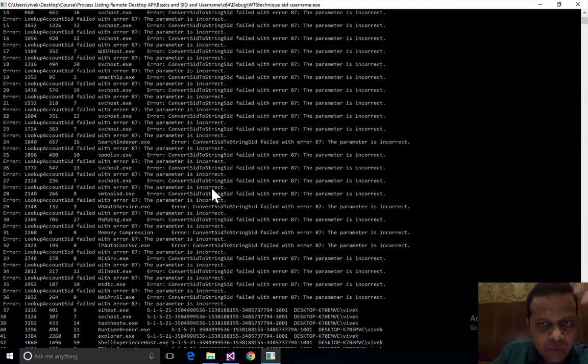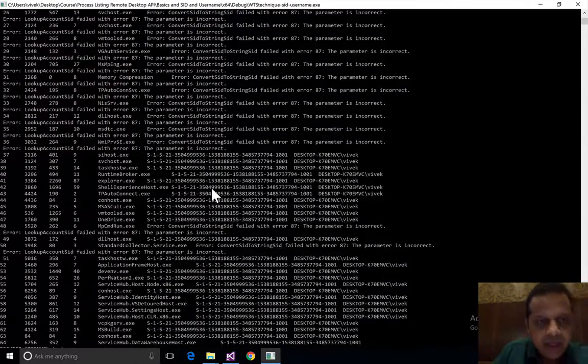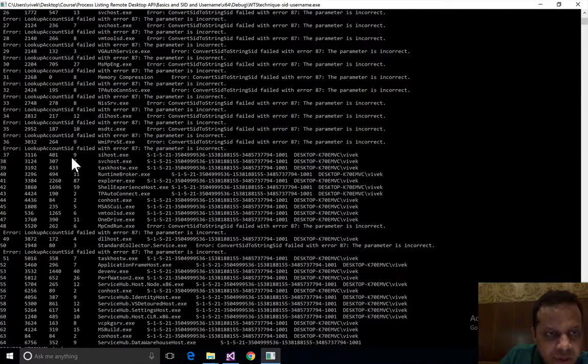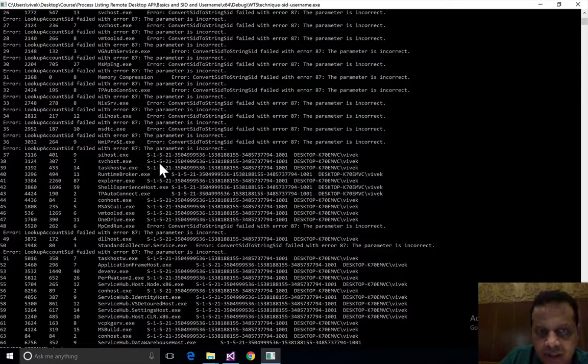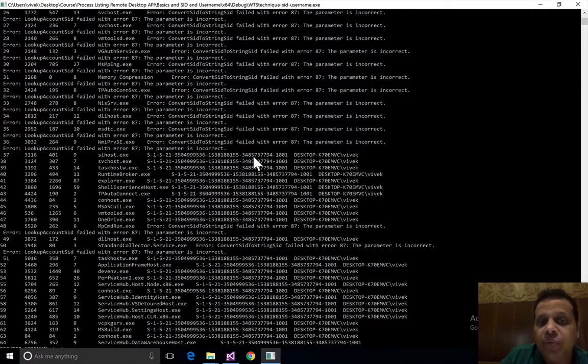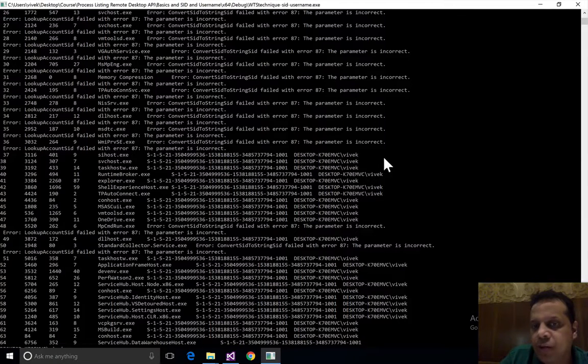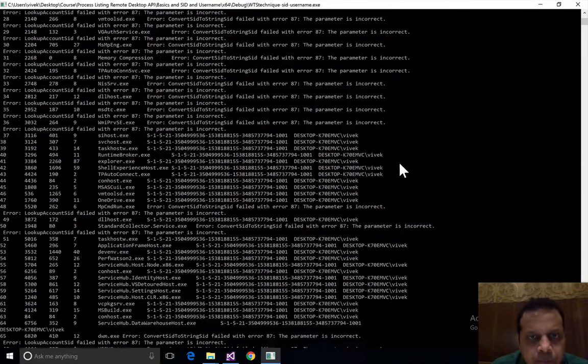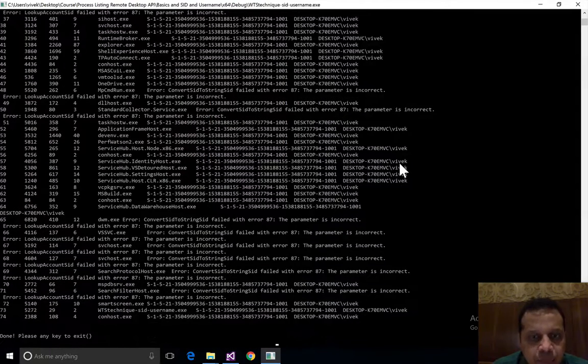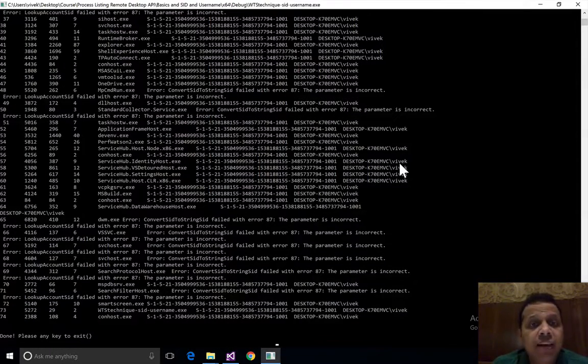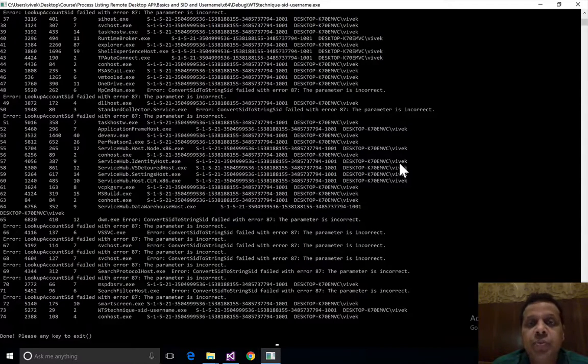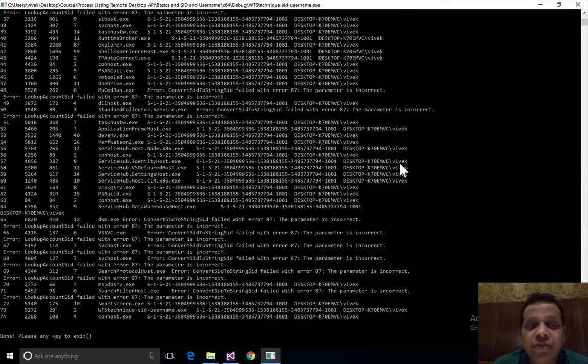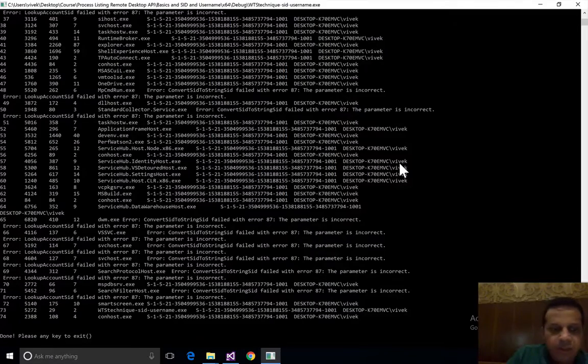This seems to be happening for a lot of processes on the top, and then for some of these processes like sihost.exe we seem to be able to print the SID, the domain as well as the user name. So we're having issues for some processes while for others we seem to be able to make it work just fine.